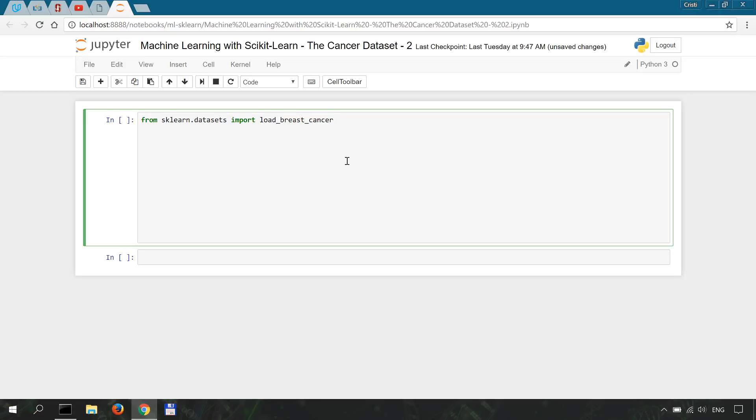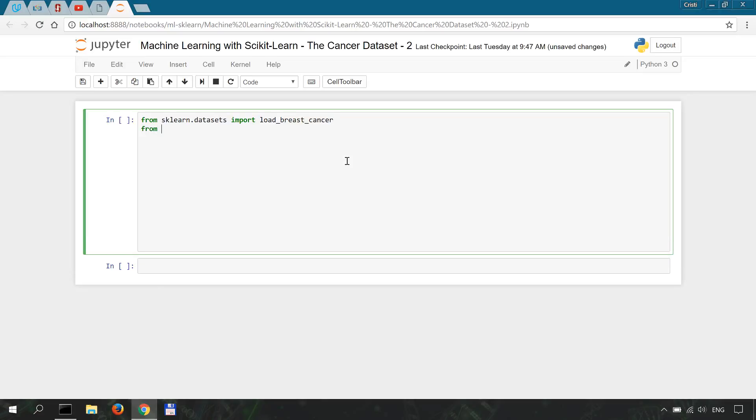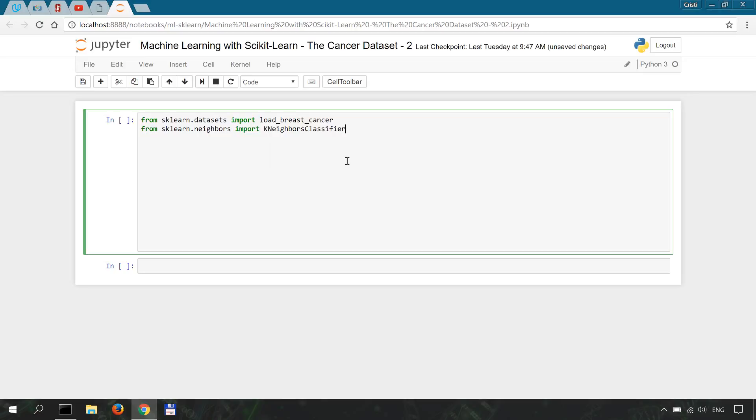Okay then the first classifier or machine learning algorithm that we're going to test or use is KNN so k-nearest neighbor so from sklearn.neighbors import KNeighborsClassifier.